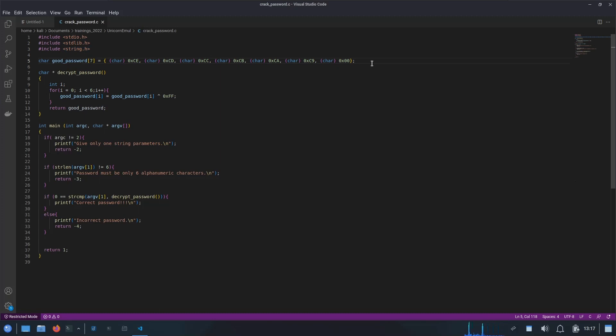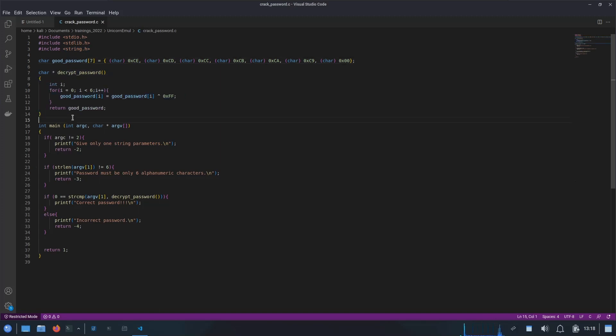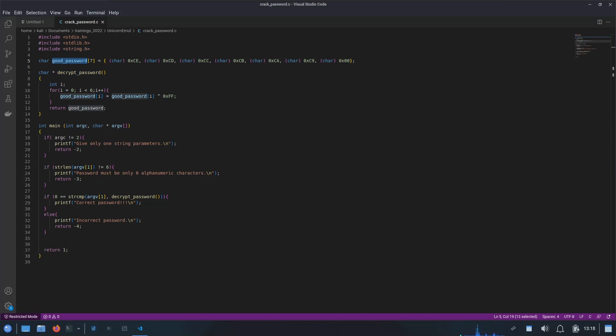Next we have this decrypt password function. This function is responsible for decrypting this hard-coded password during the time of comparison. In order to compare the user entered password and our encrypted hard-coded password, it is required to be decrypted first, right, before the comparison being made.